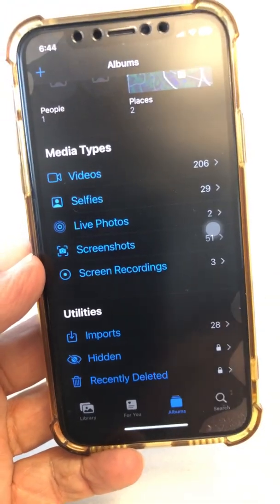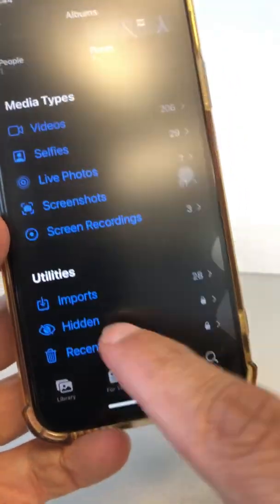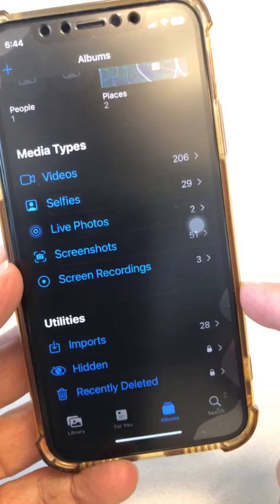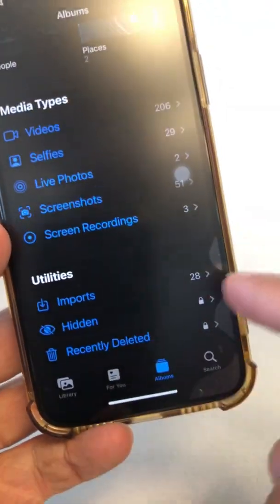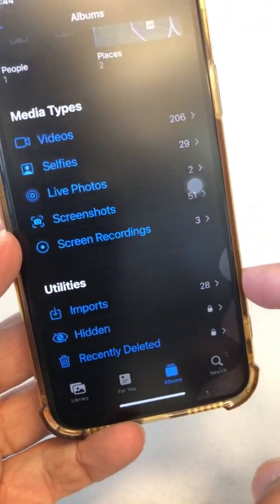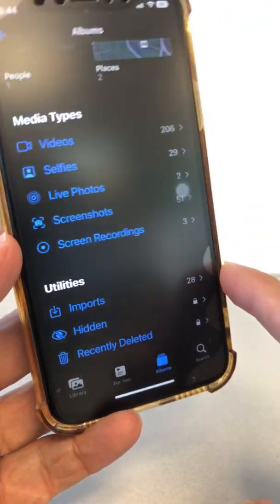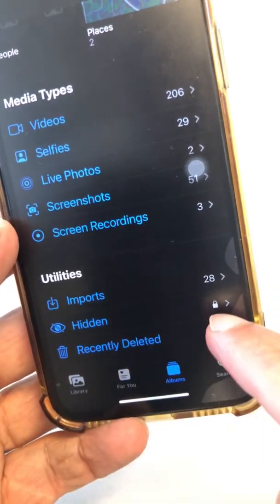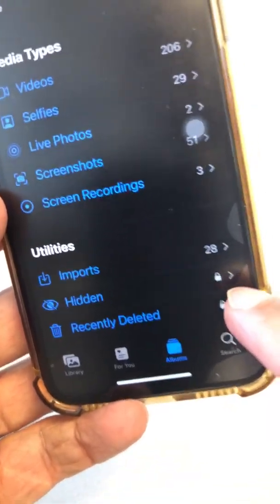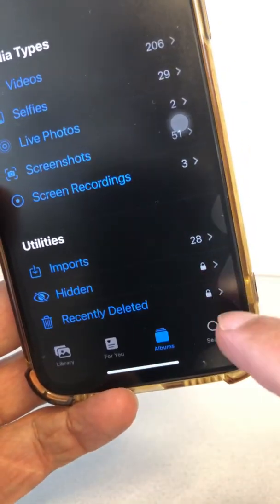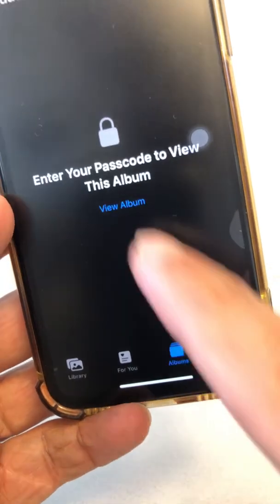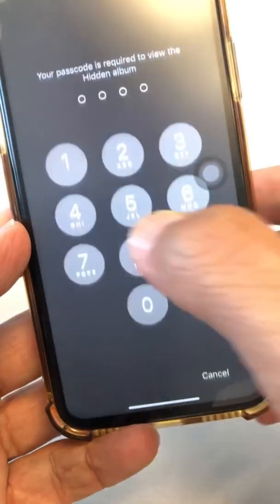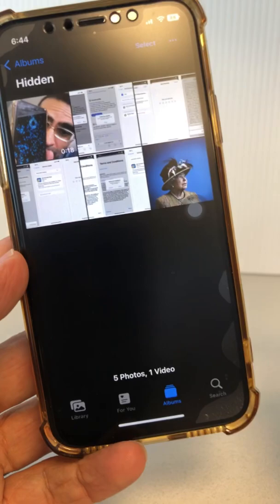A cool thing — I'm running iOS 16, which is releasing very soon next week. The hidden folder is locked. You can see right here, it's locked. So if someone tries to open it, it's going to ask for the passcode. So if you don't have iOS 16 running, it's going to open the hidden folder without being locked.